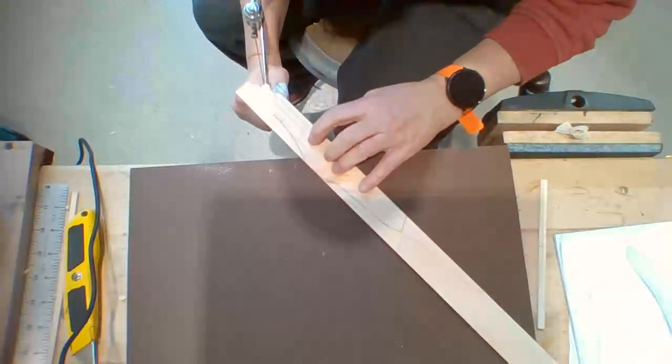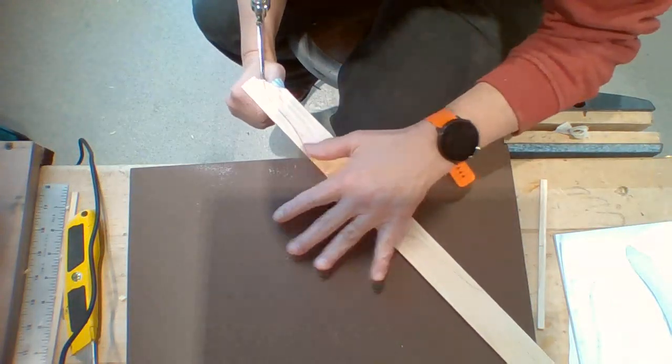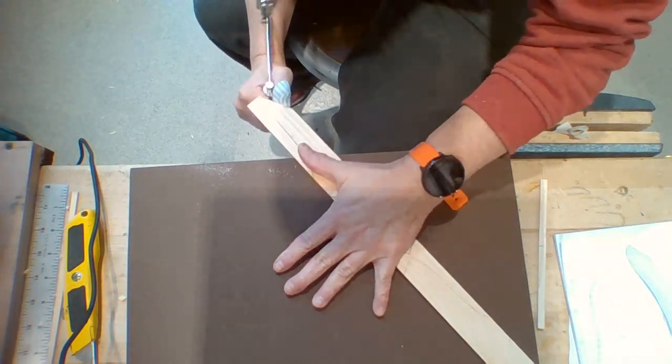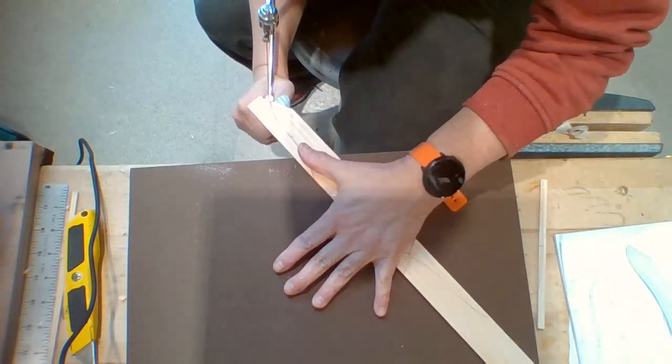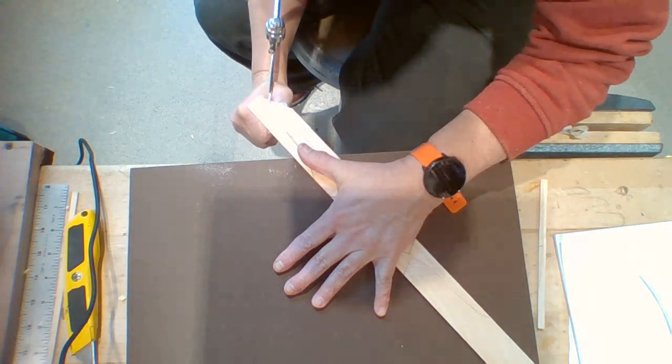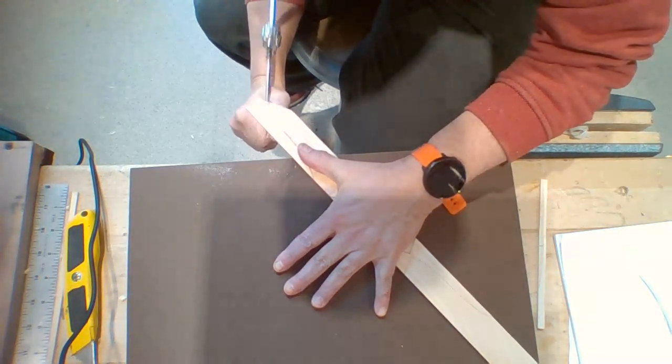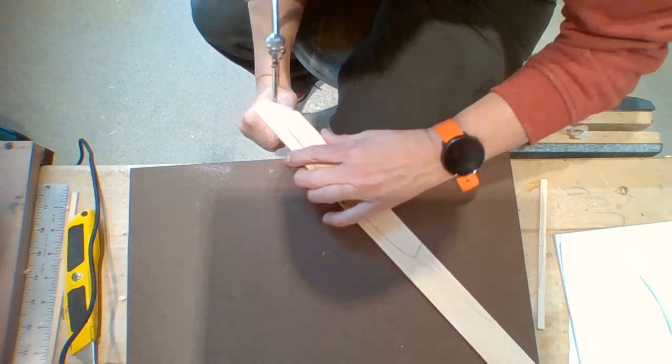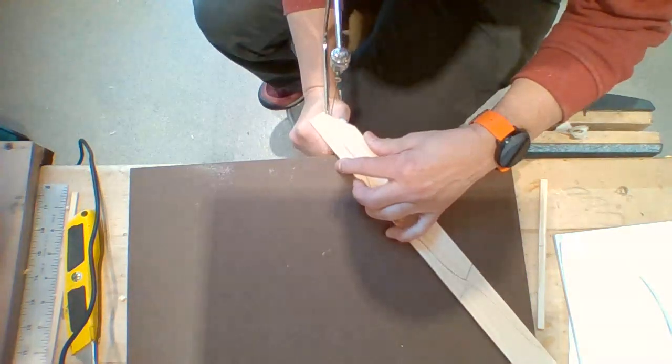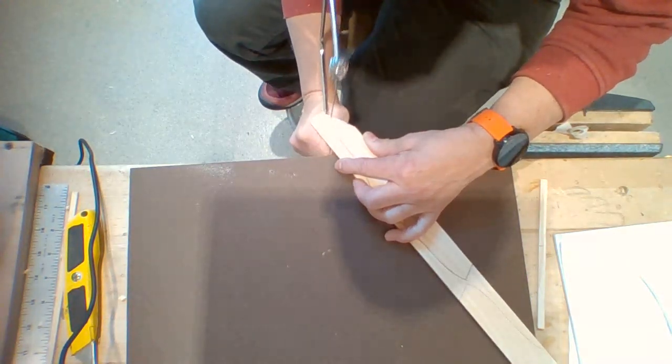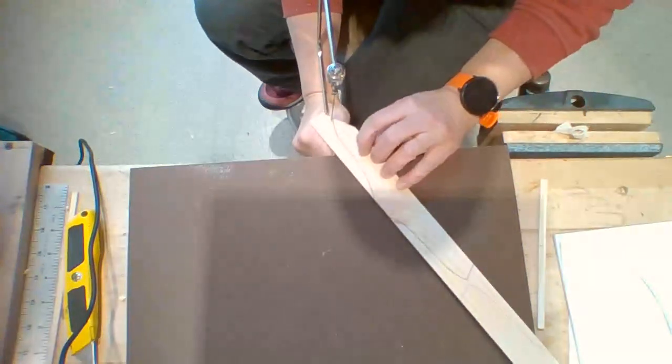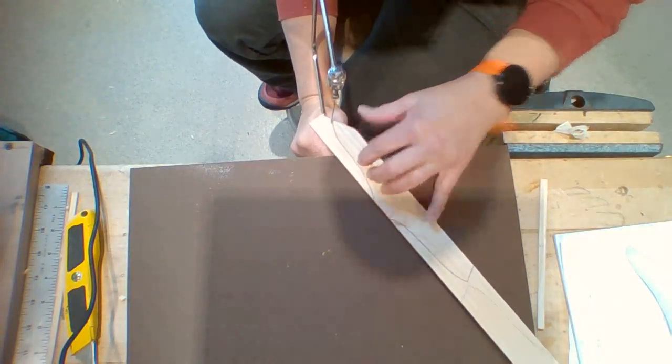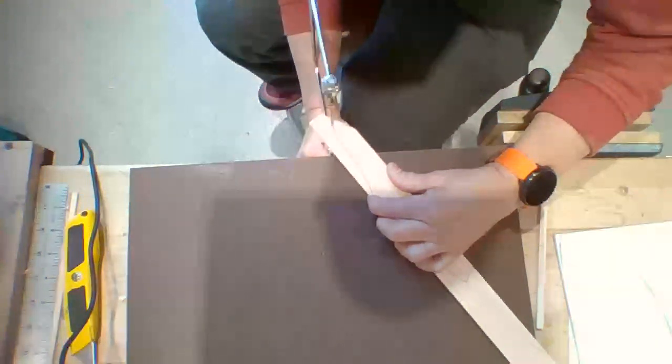Now I'm going to cut along this curve. I'm just holding it down with my hand here, and I'm going to go next to that line. You can see how it's kind of floppy. The closer you're holding it to where you're cutting, the sturdier it will be.